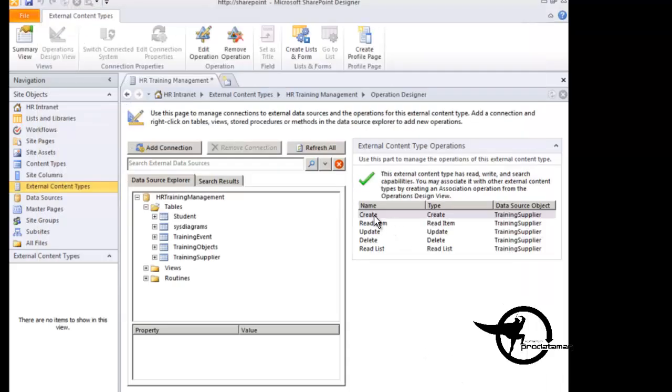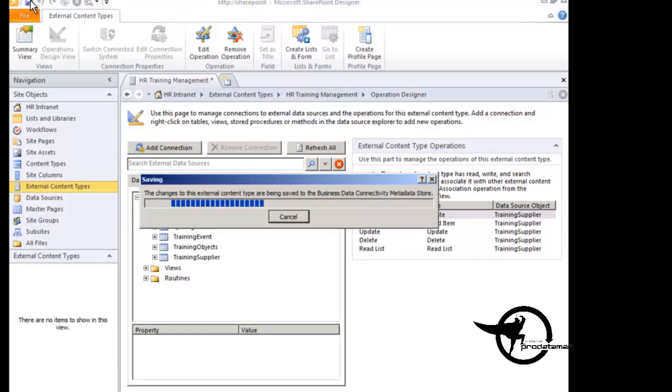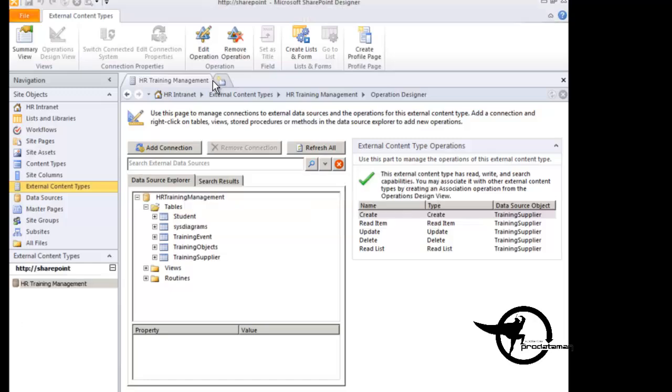So now we have all of our operations on this external content type, our create, read item, update, delete, and read list for the training supplier table. So now that we have that, we can go ahead and save it. You can tell it needs to be saved because it has the asterisk next to the name. Now that it's been saved, the asterisk is gone, so it's actually been saved out to the database. But now, if we want to be able to view the data in this external content type, we go back to the external content type list.